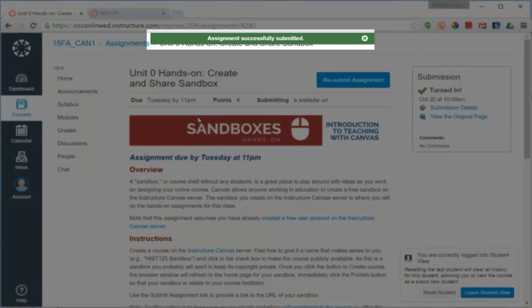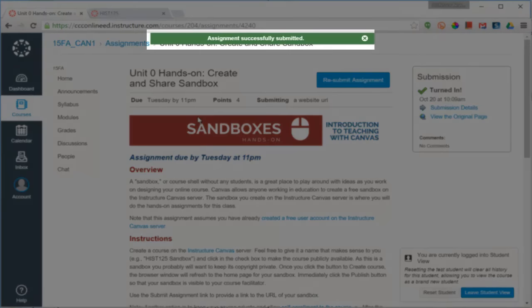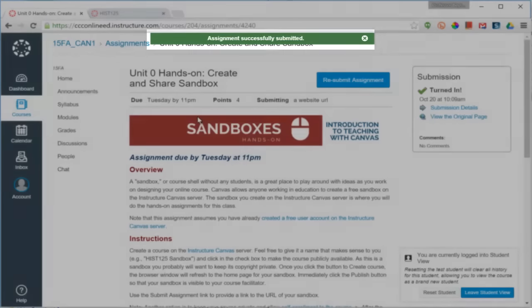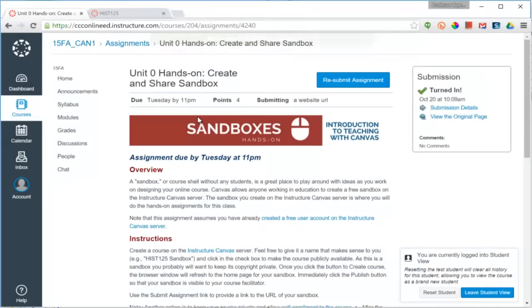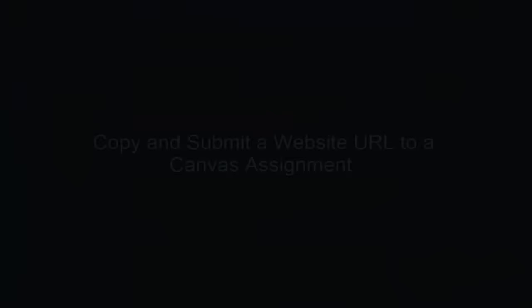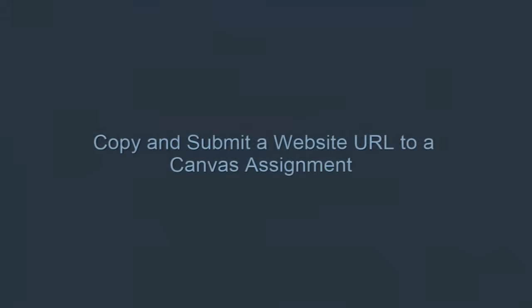After submission, the webpage refreshes to show a receipt saying that I have successfully submitted it. Thank you.